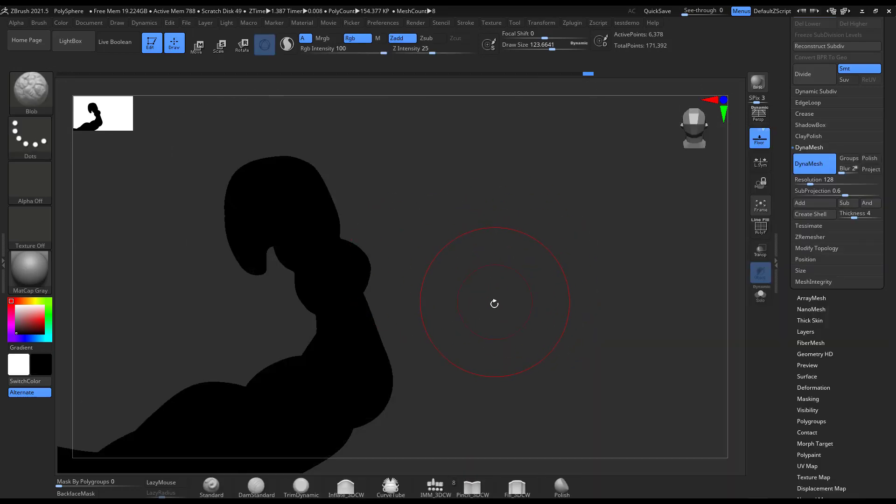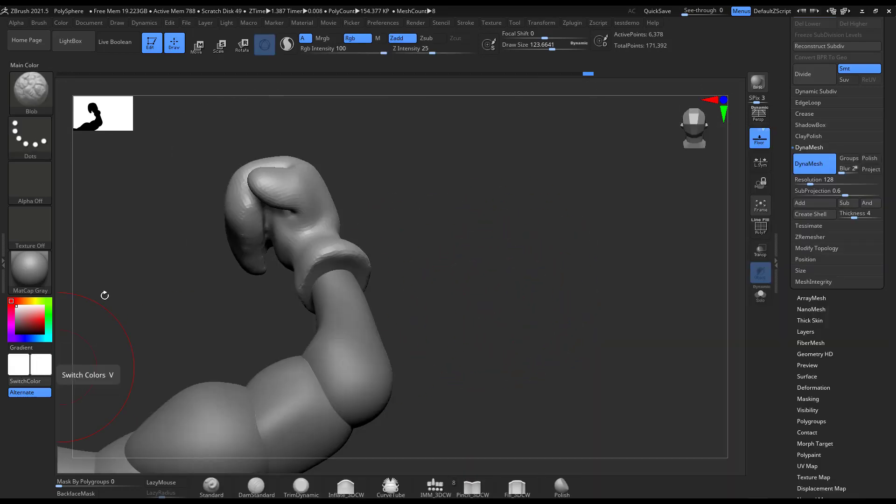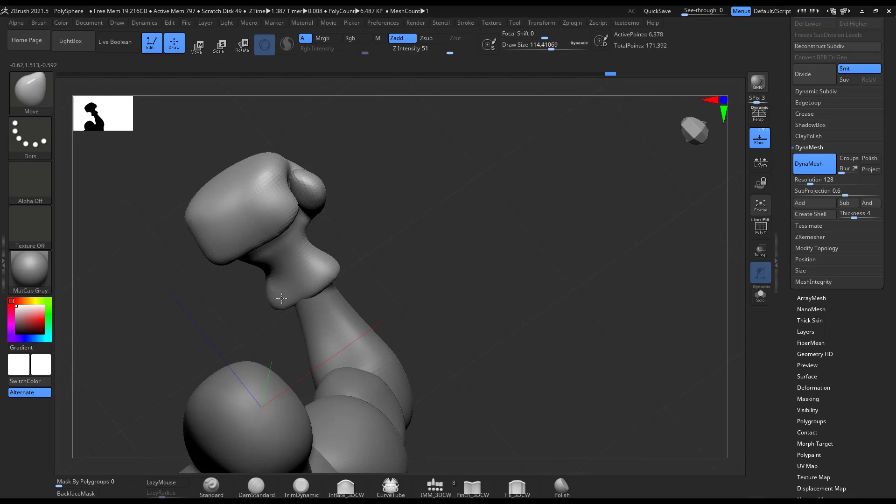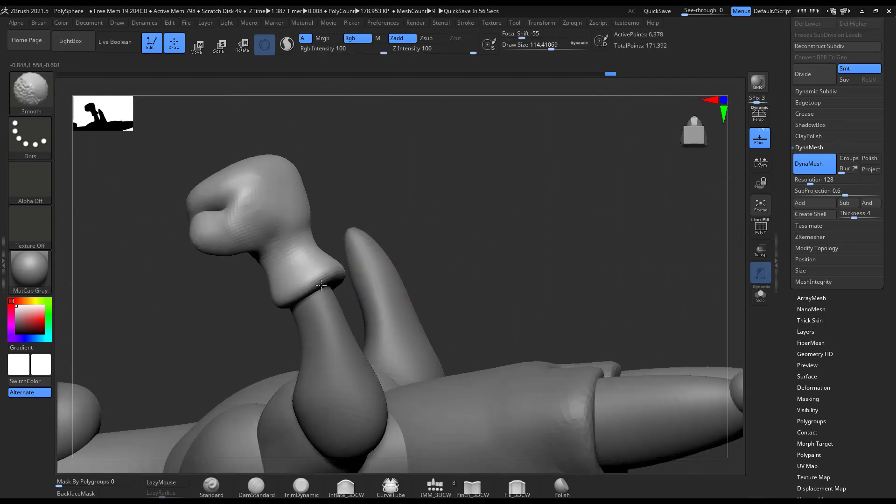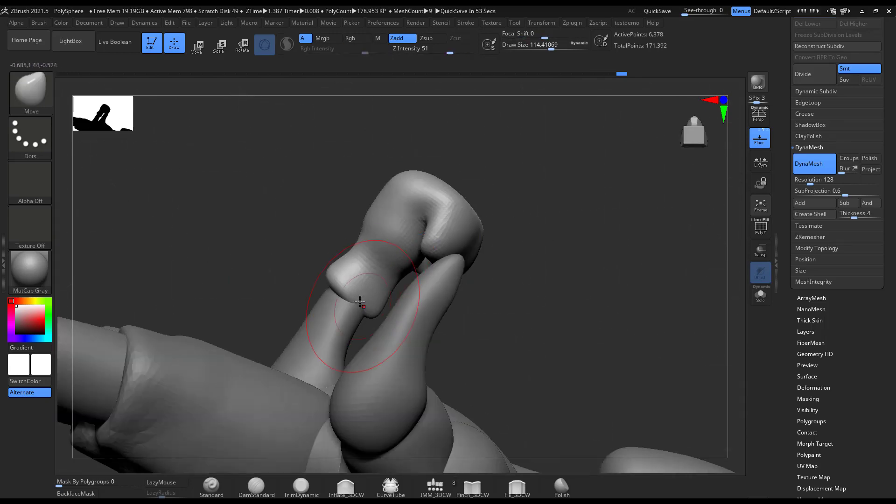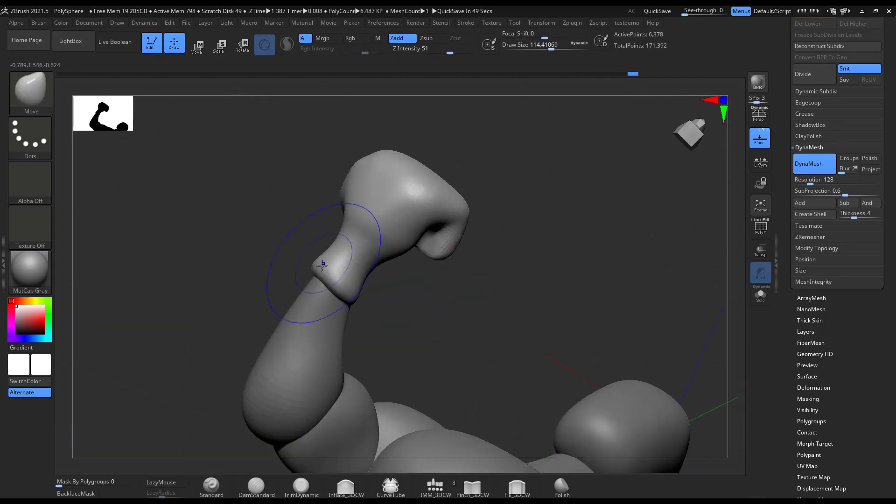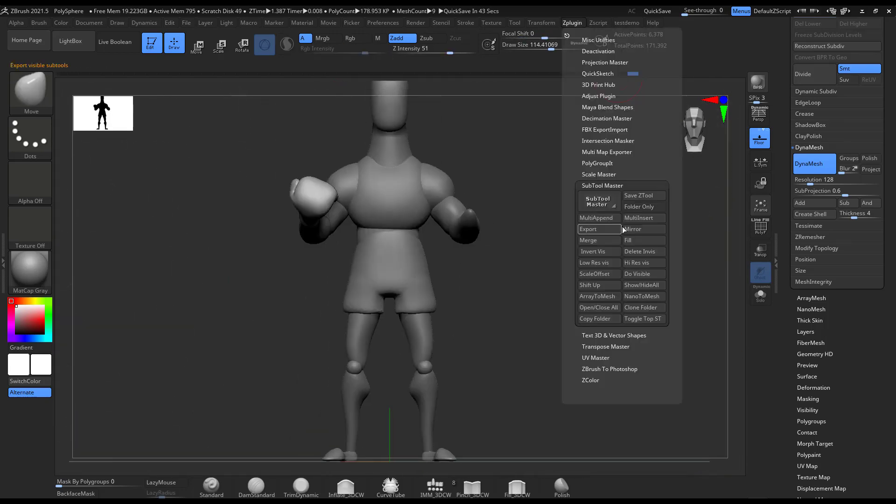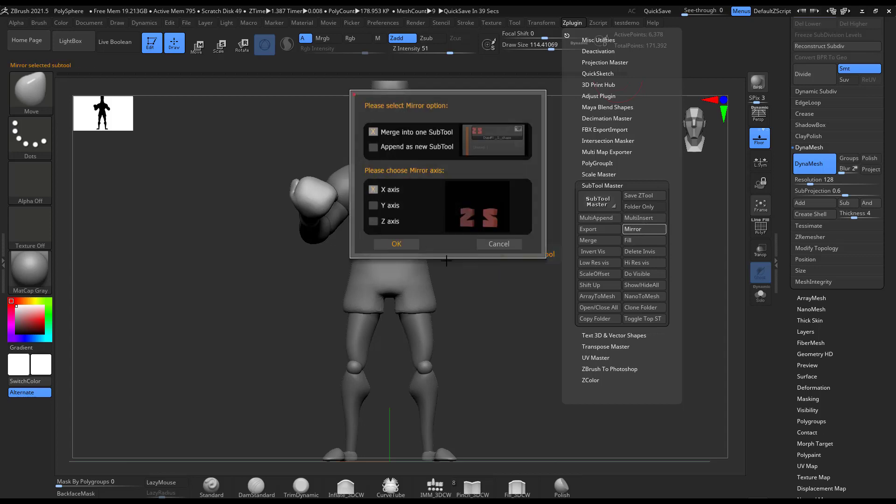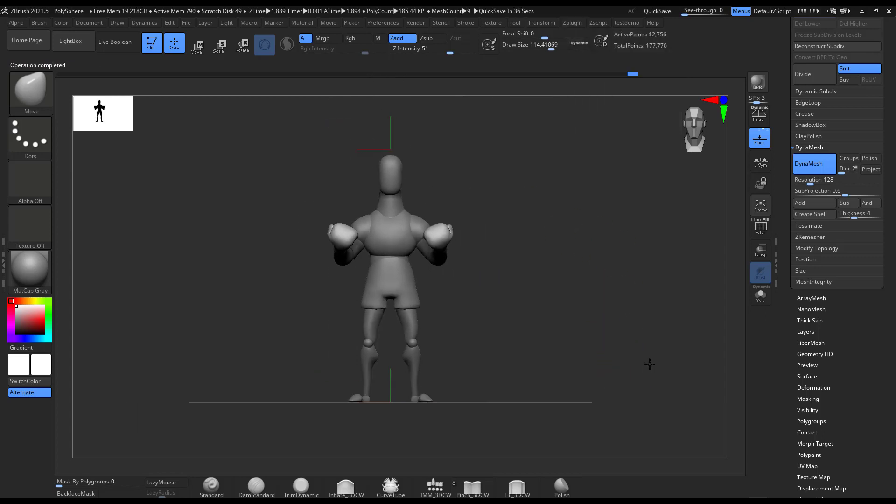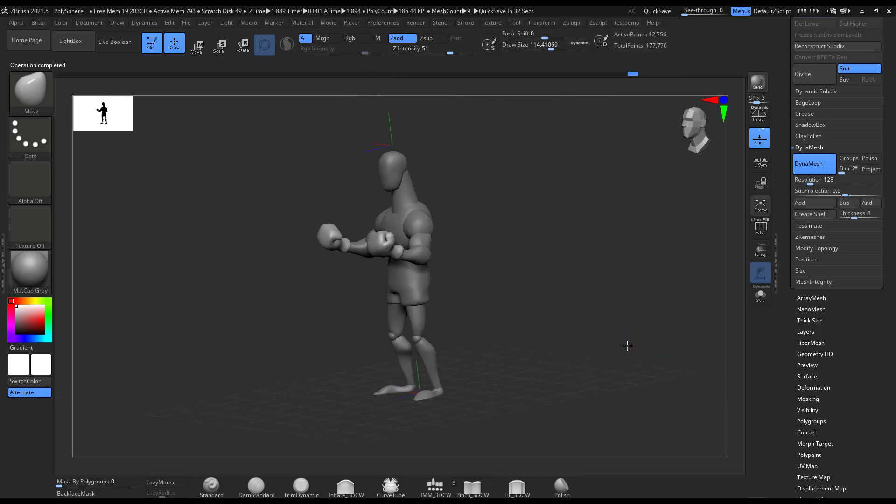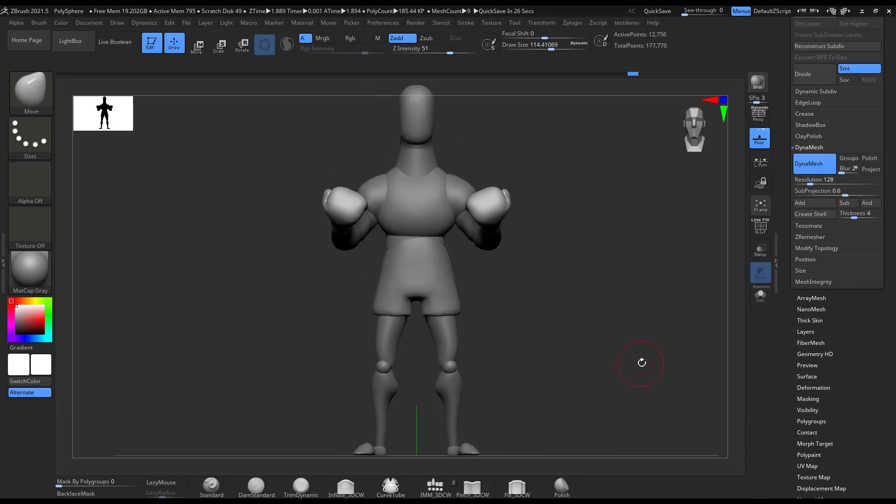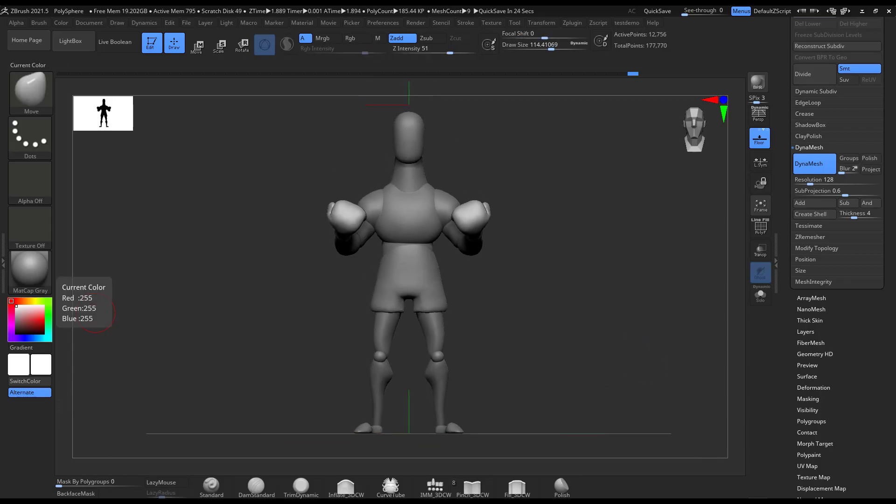So yeah, that's it. Then I duplicate it and modify a little bit the glove as well because it's kind of a little bit too much. I still in the detailing process move stuff around, but this is it. I duplicate and mirror it, and there you go, I have it.